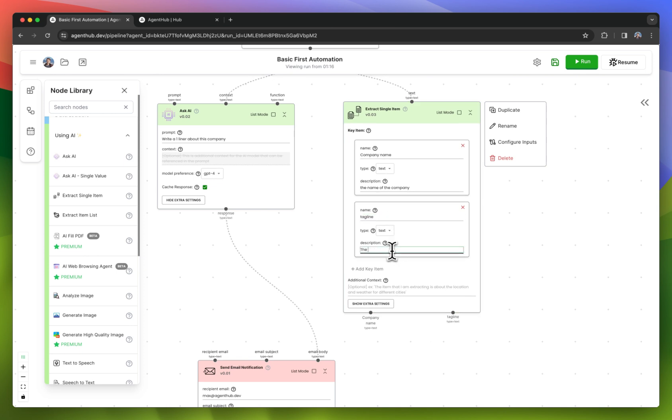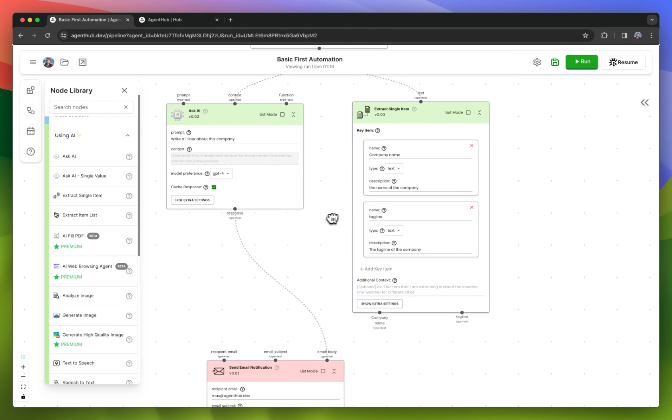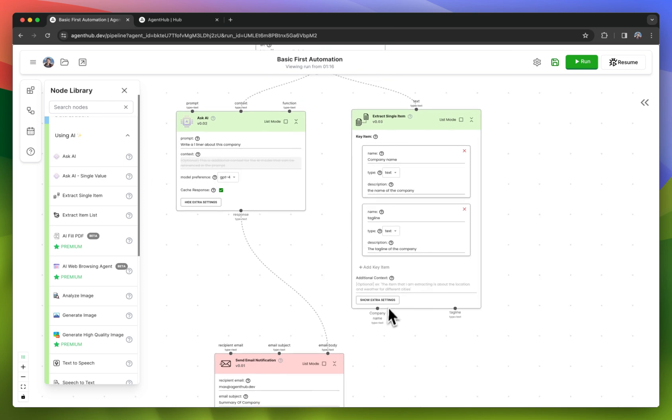The tagline of the company. So now it's returning company name and tagline, as you can see here.